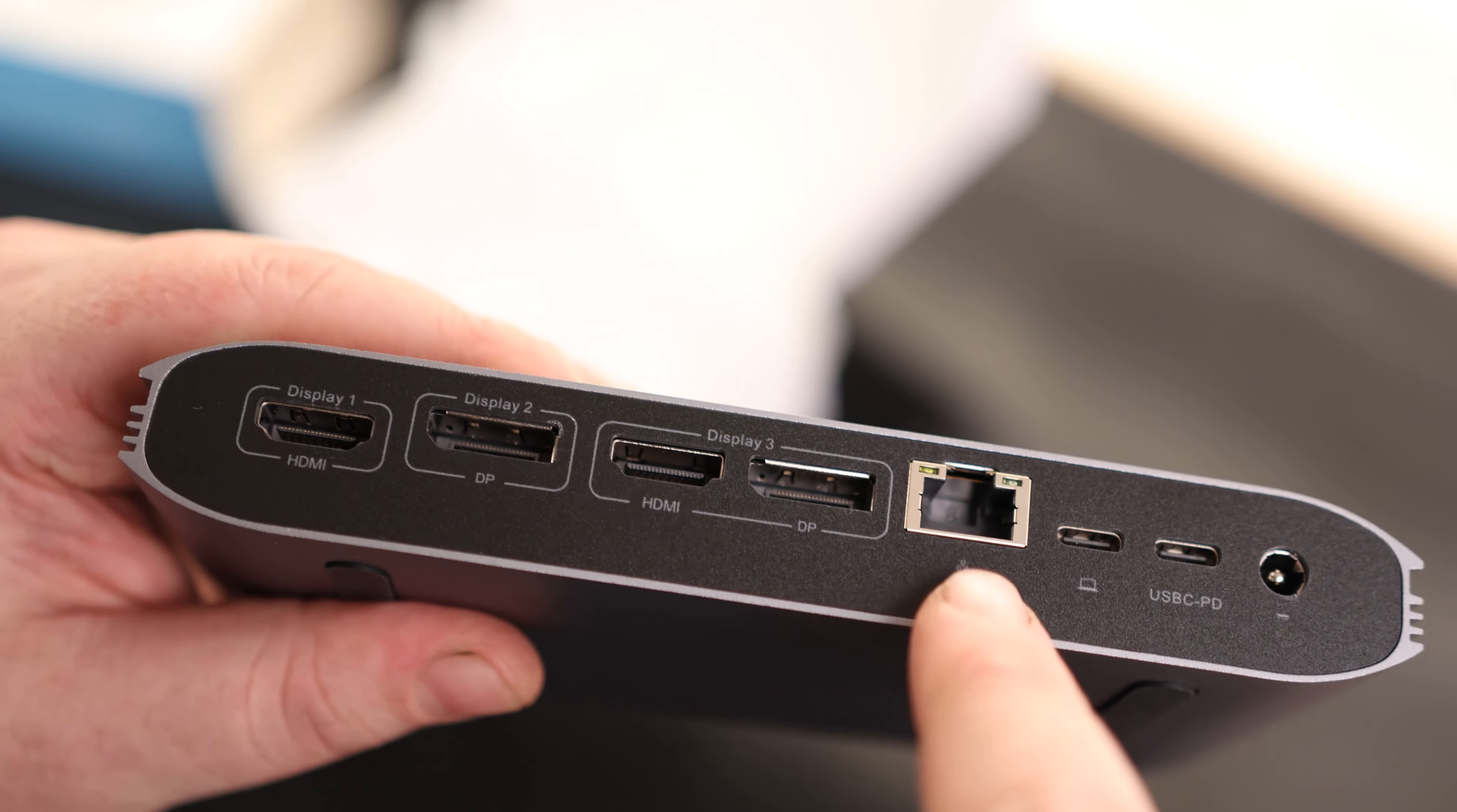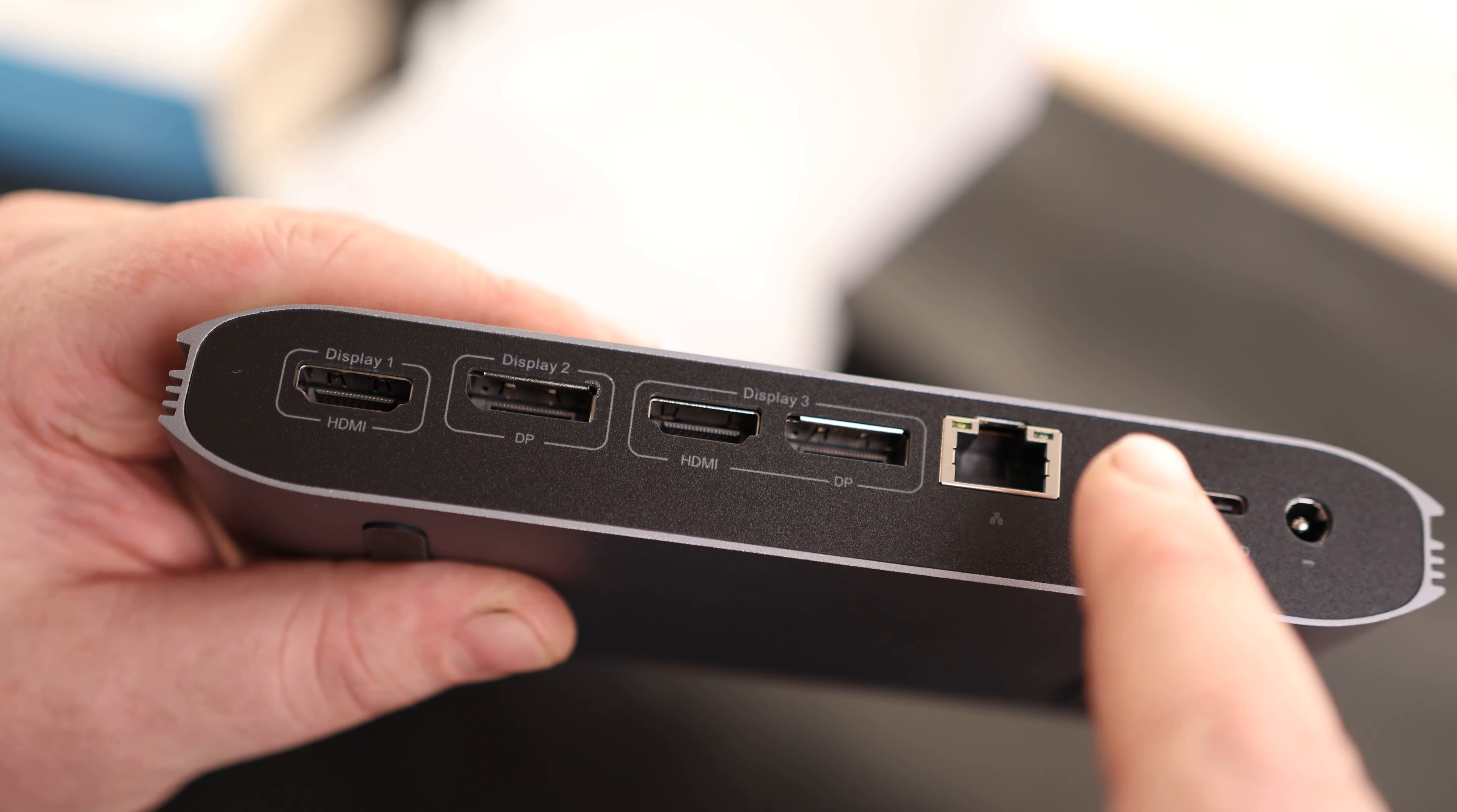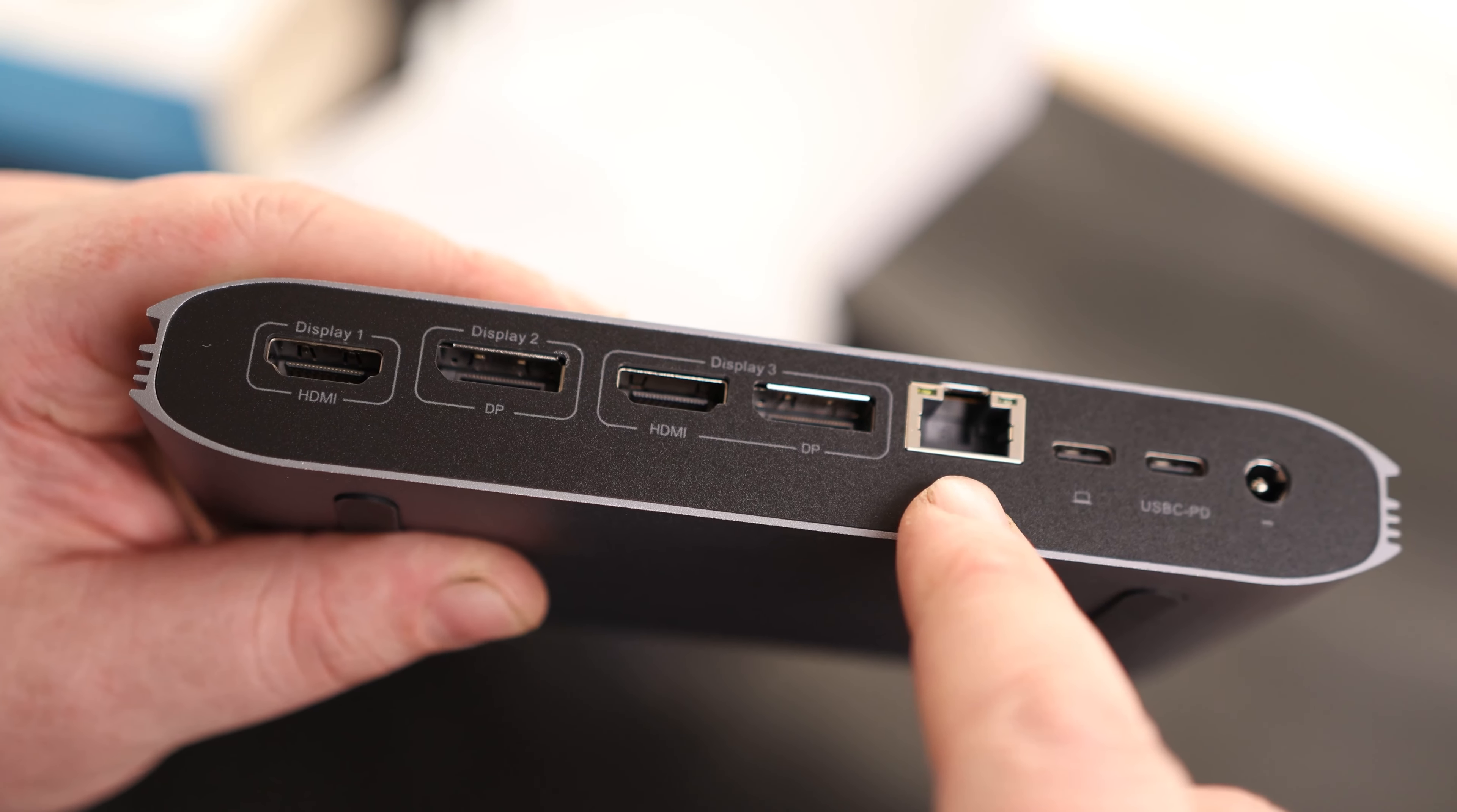On the back, this is something I really like to see. This is something that a lot of docks actually skip out on is an Ethernet jack. I love having Ethernet jacks on my docks just because I prefer having a wired connection. Even though wireless is pretty fast right now, Ethernet is still a more reliable solution.